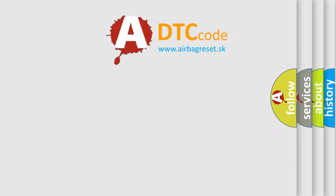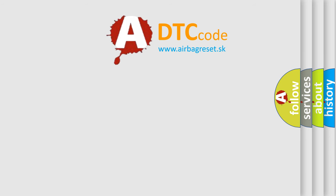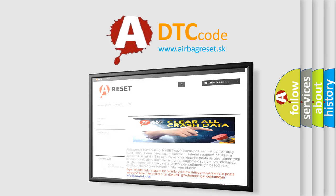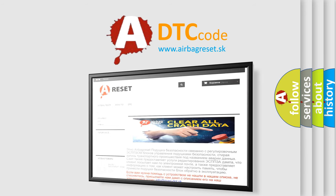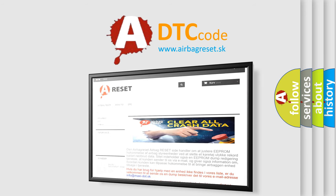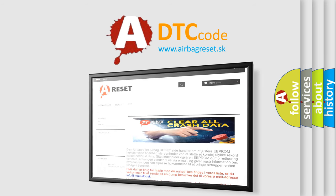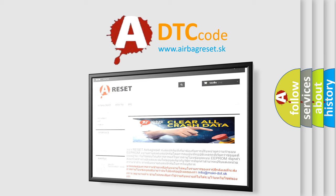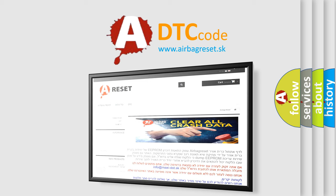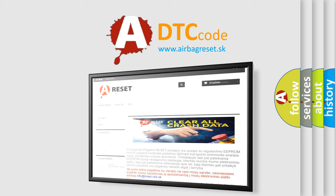The airbag reset website aims to provide information in 52 languages. Thank you for your attention and stay tuned for the next video.